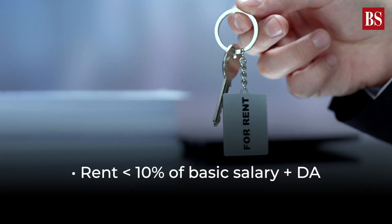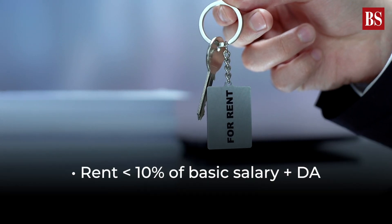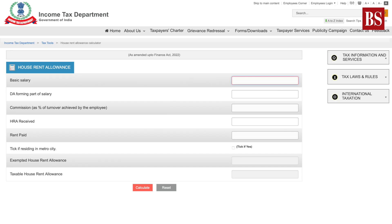D. Actual rent paid minus 10% of basic salary plus DA. Alternatively, you can use the HRA calculator available on the Income Tax website.